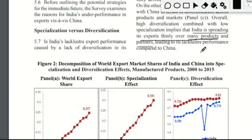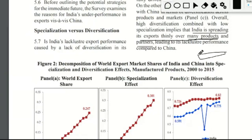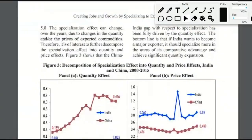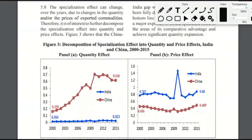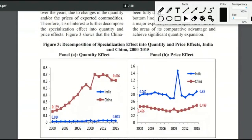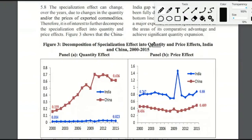China's approach is a streamlined export process with a large volume going to a limited set of countries. Another important aspect is the decomposition of the specialization effect into quantity and price effects. The gap in specialization between India and China can be further broken down — and this gap is mainly because of the quantity of specialized goods exported.